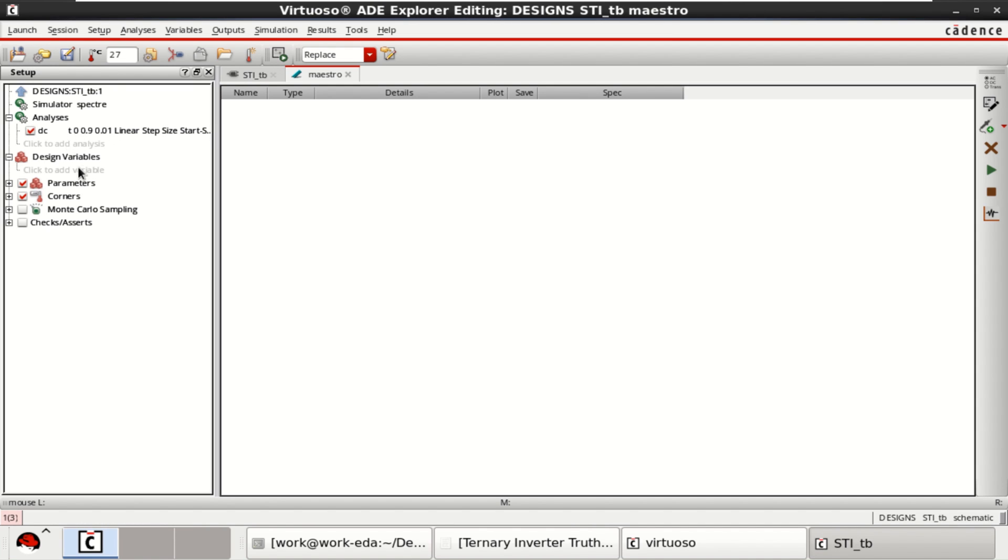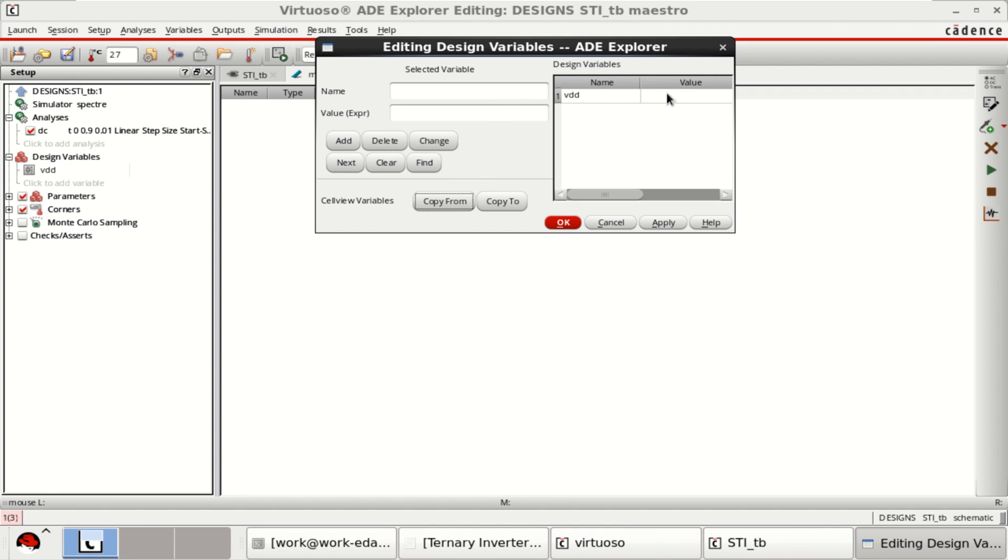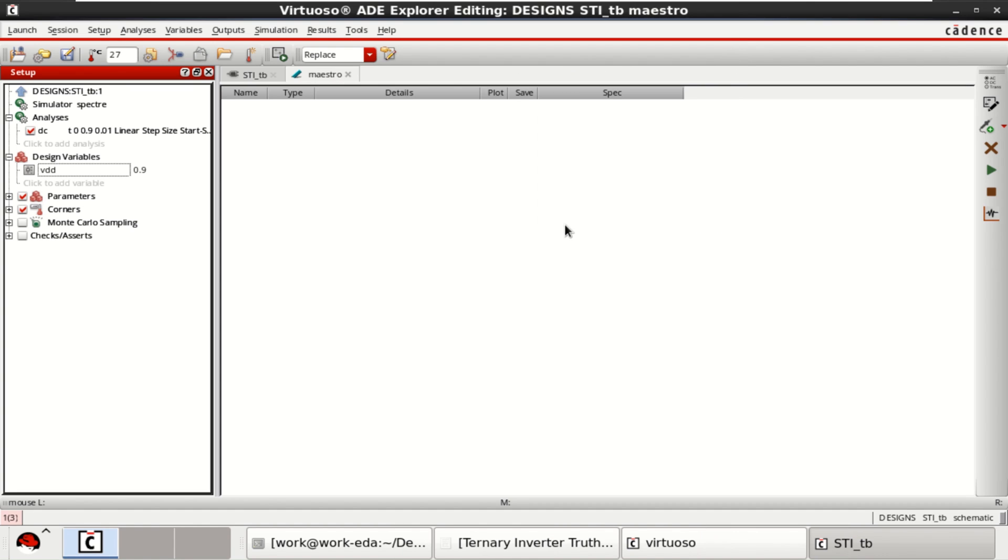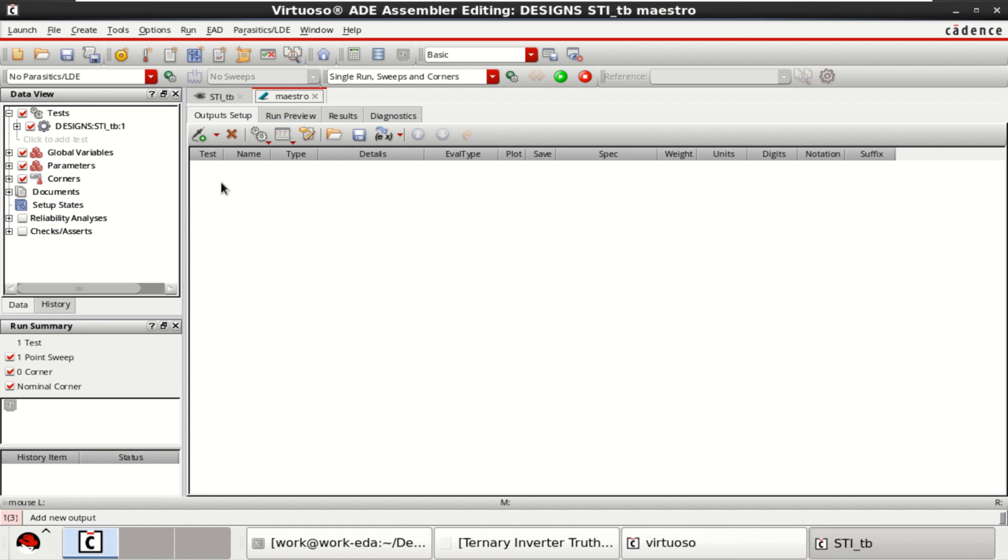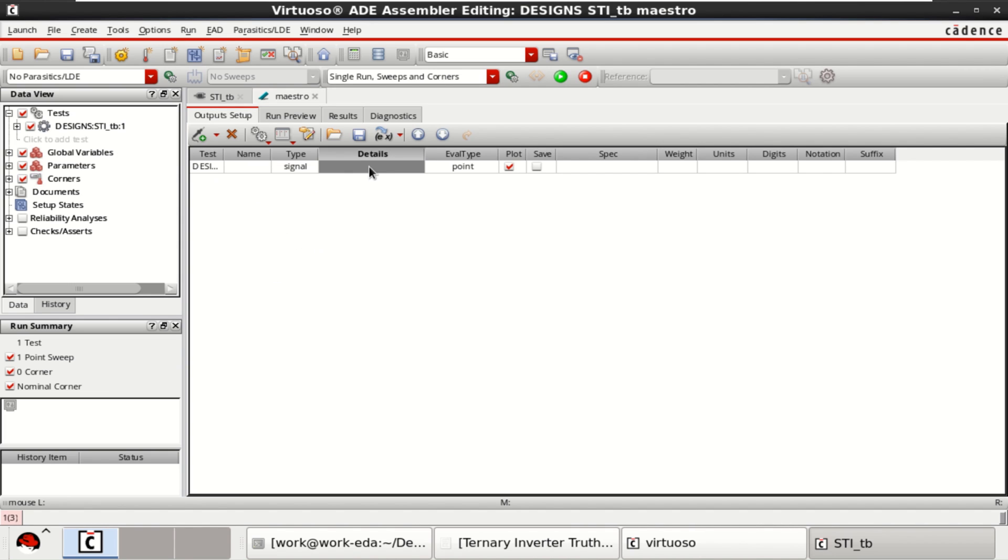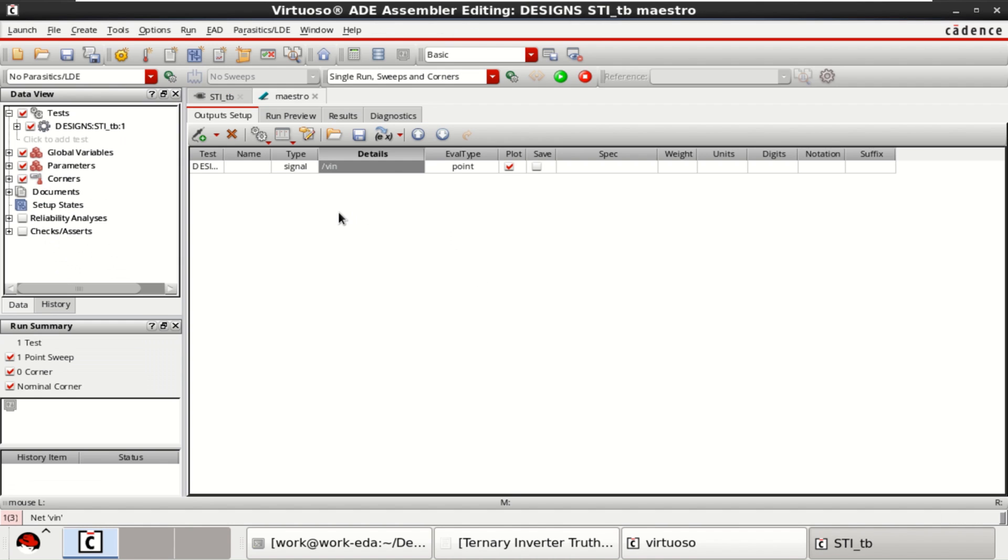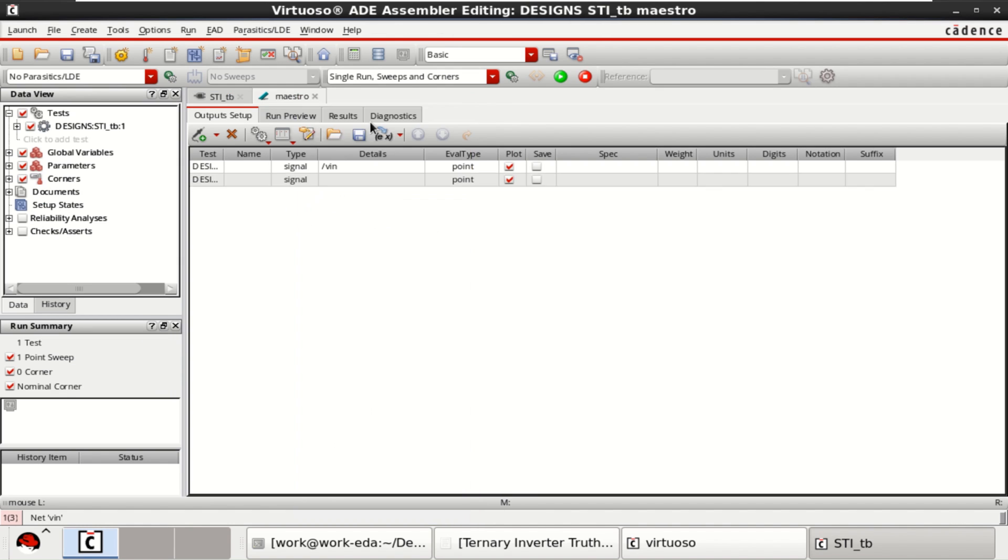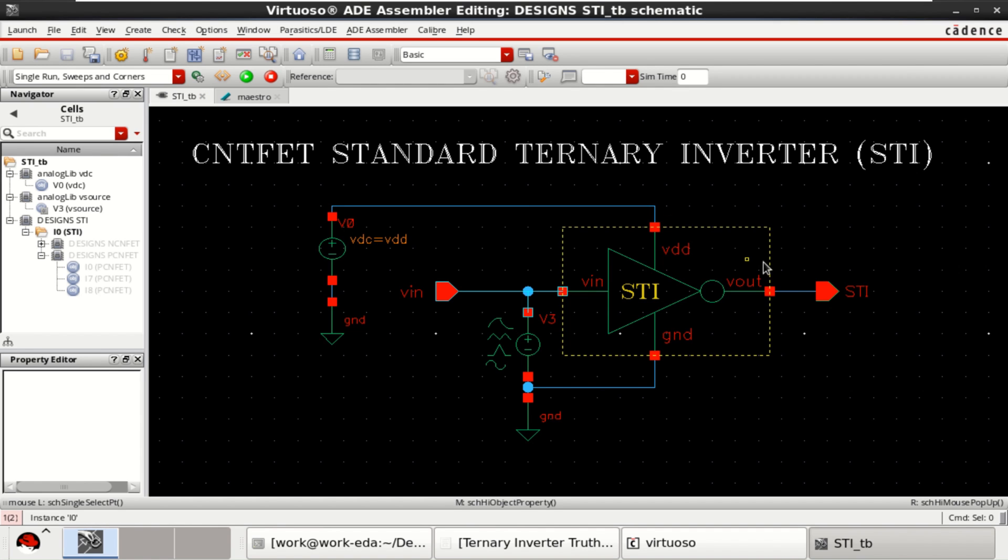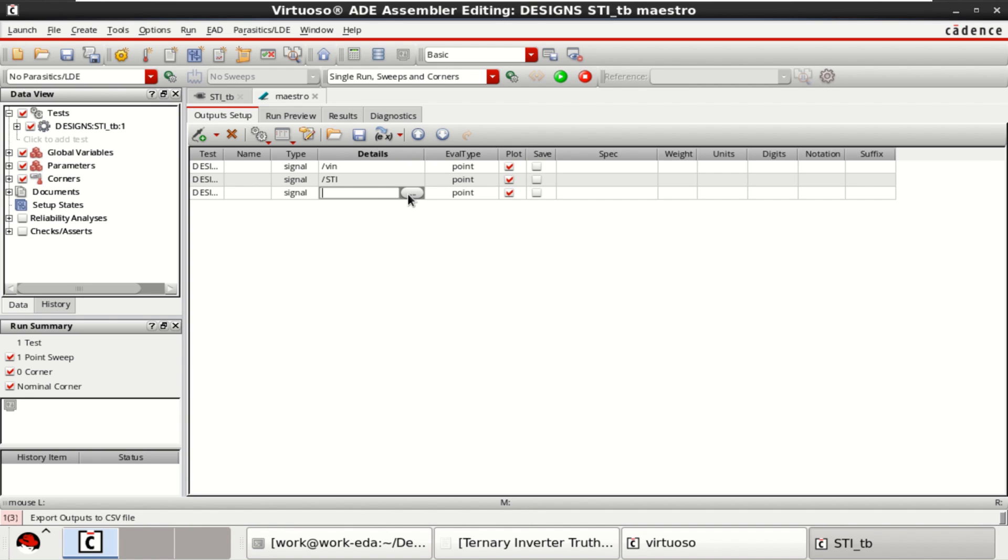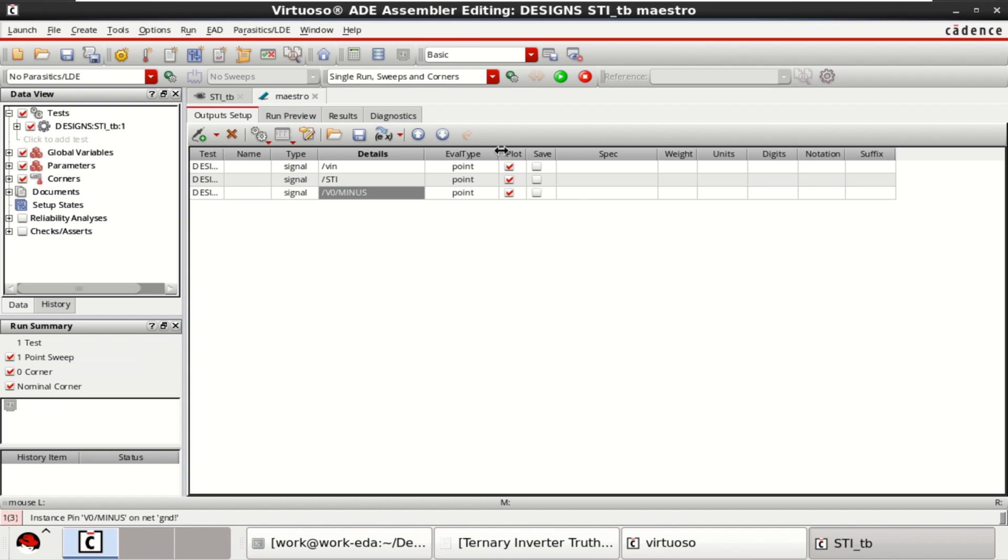Analysis is loaded. We have a design variable. Copy from the design variable is VDD. Set the default voltage as 0.9. These are loaded. Now, provide the input and output signal to be plotted. Input. Similarly, add signal. Output signal. And I want to add what is the current drawn by this circuit. Once these are loaded, the analysis is loaded.